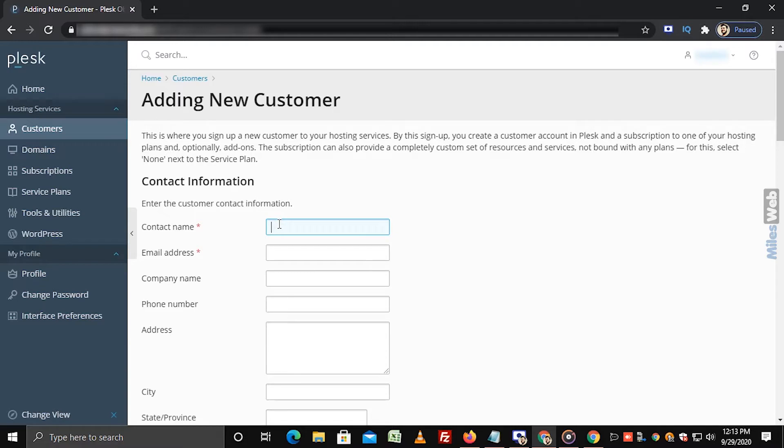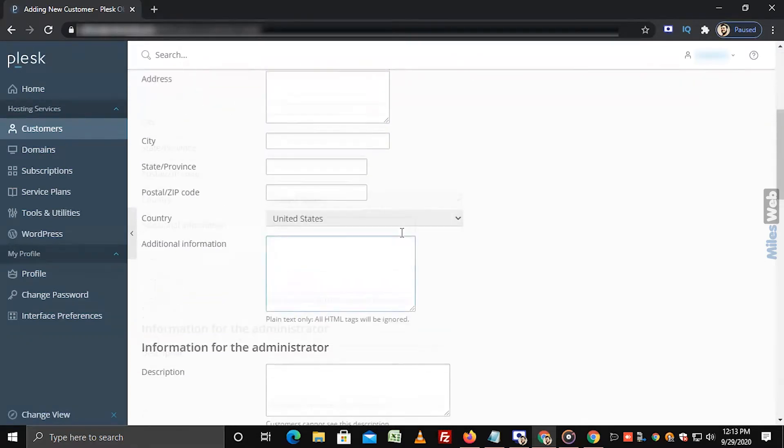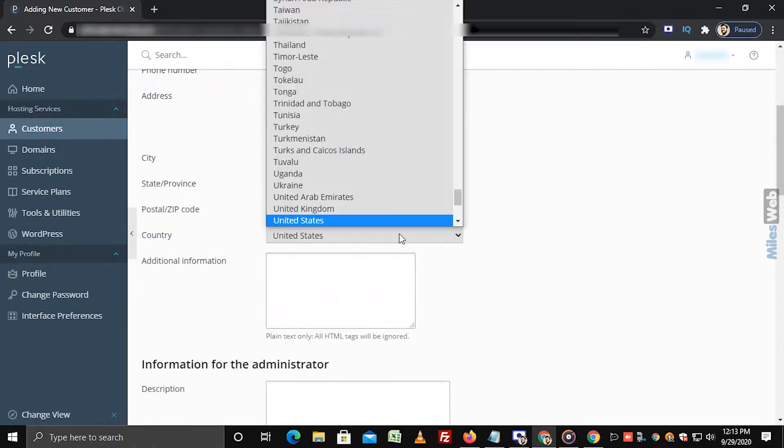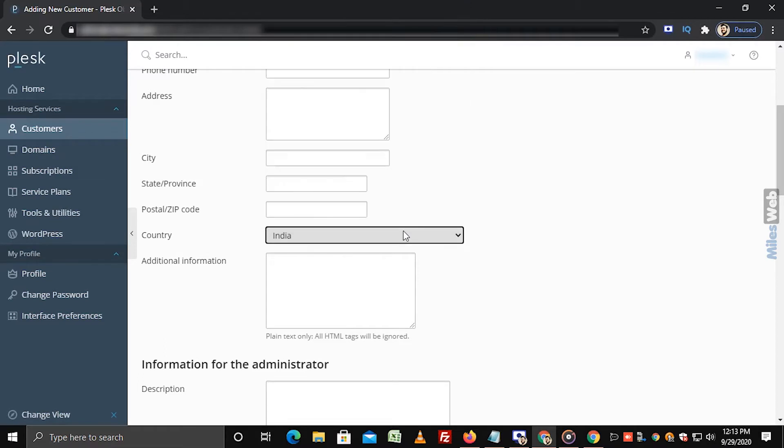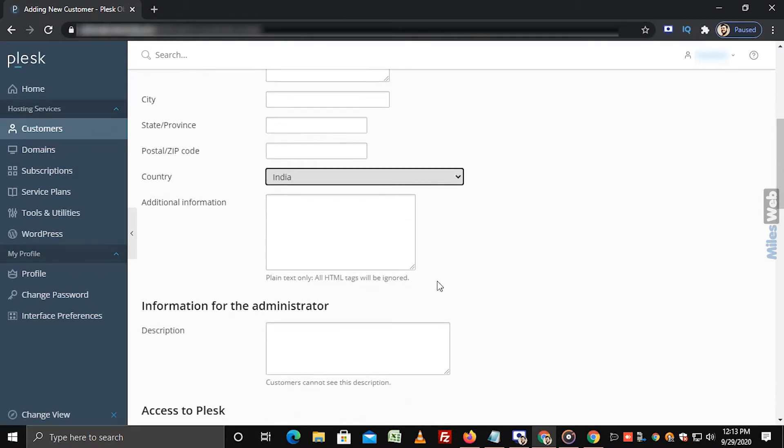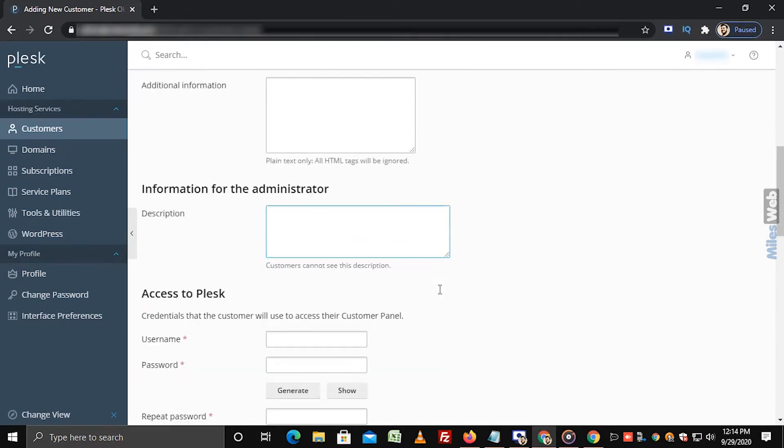In the contact information section, fill the required information that has asterisk mark. Under information for the administrator section, you can add description in this text box. Customers cannot see this description.